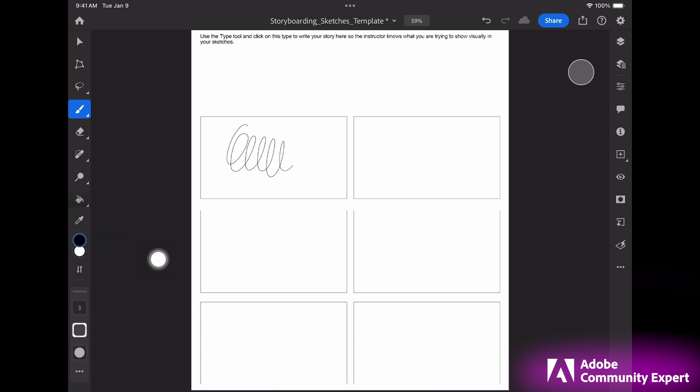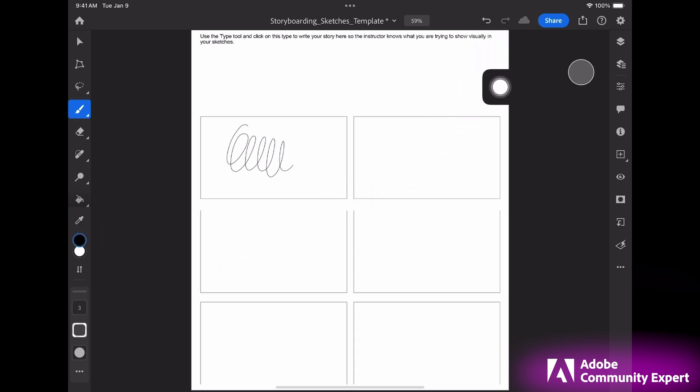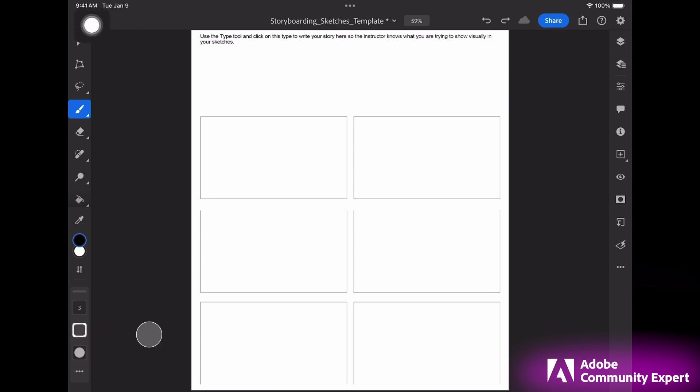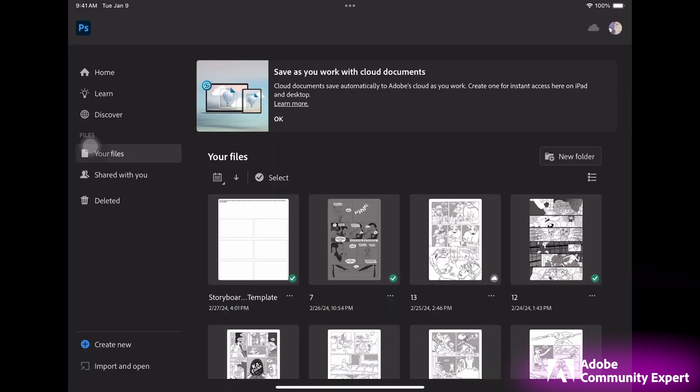If you make a mistake and you want to go back, click on the go back arrow. When you're all done, click on the house on the top left. You'll see the PSD on the top left. You can open that file on your iPad in Photoshop or on your computer in Photoshop.